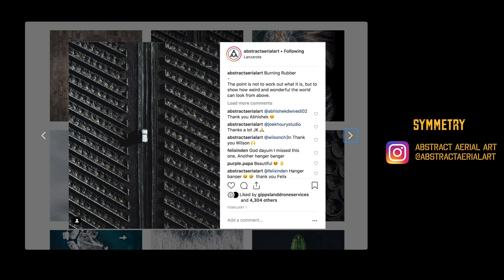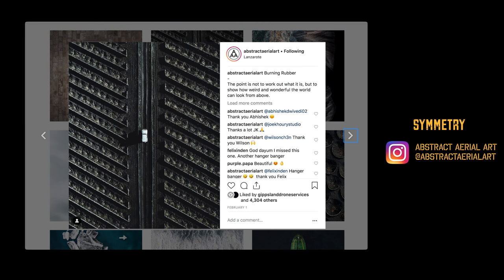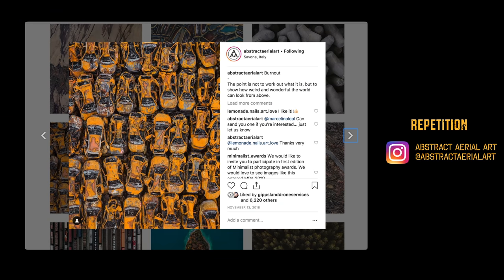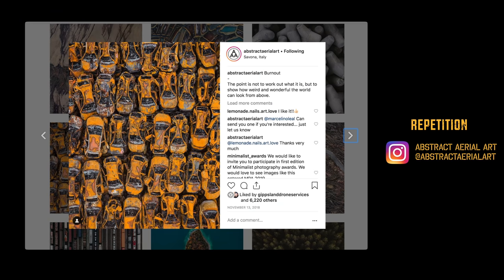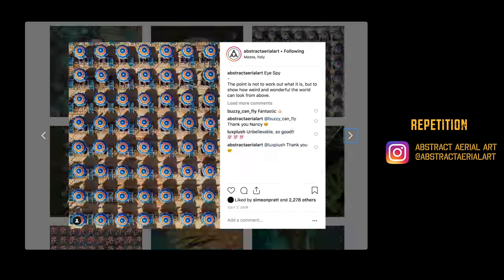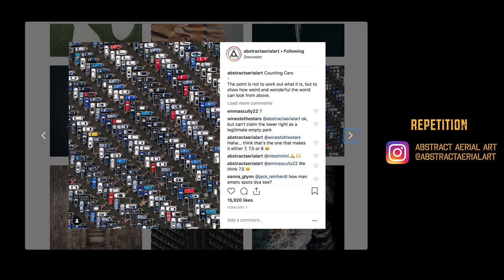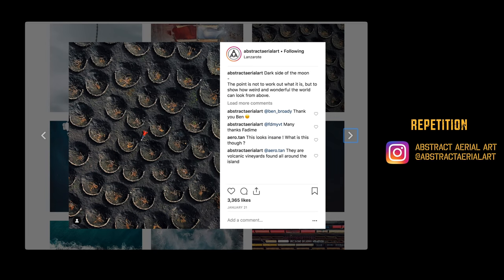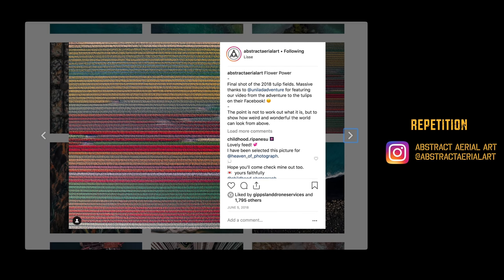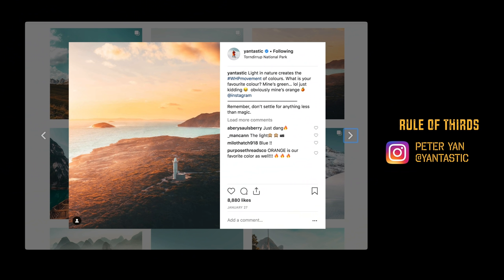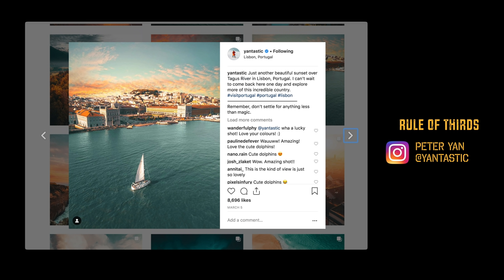Use symmetry to add structure to abstract bird's eye perspectives. Identify repetition in seemingly uninteresting subject matter to engage the viewer's curiosity. Use the rule of thirds to guide you where to place elements in your composition.